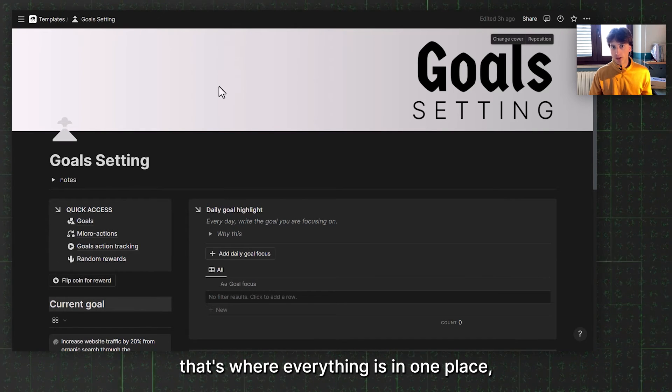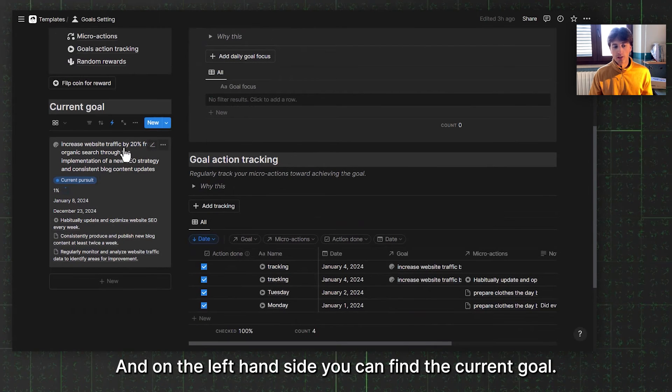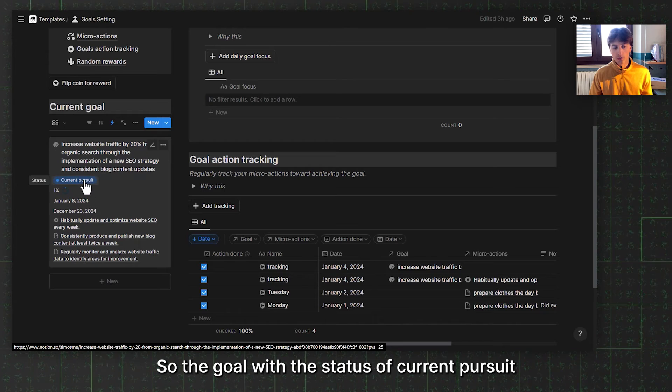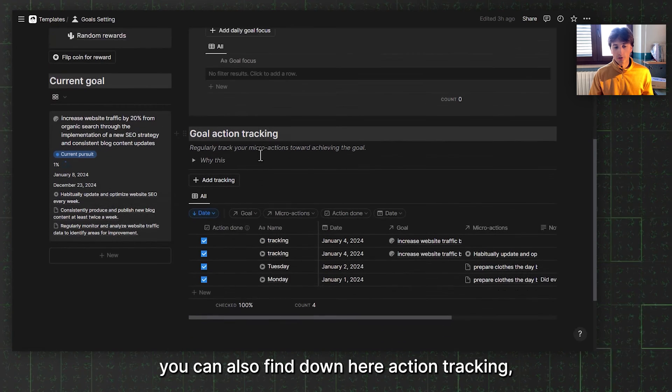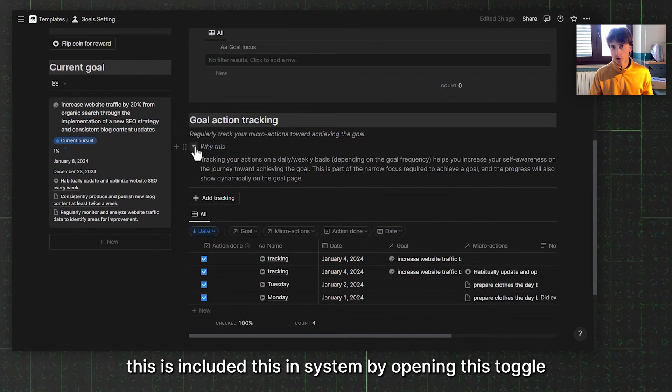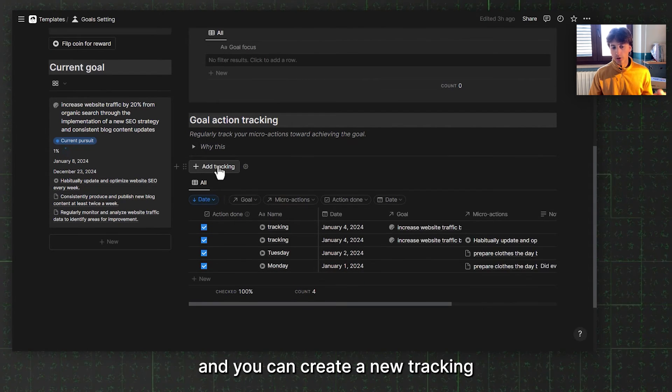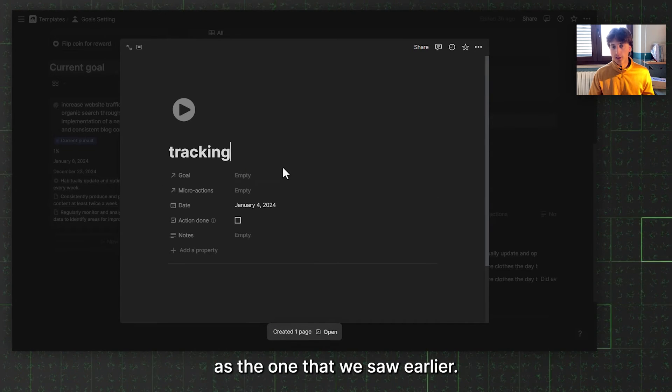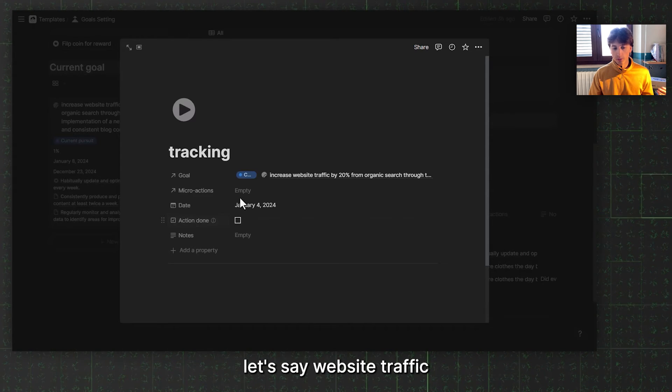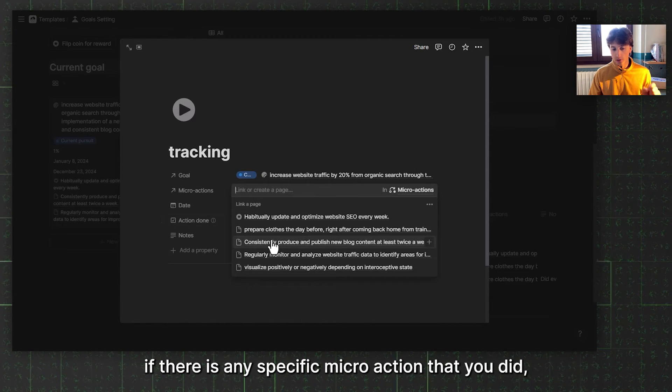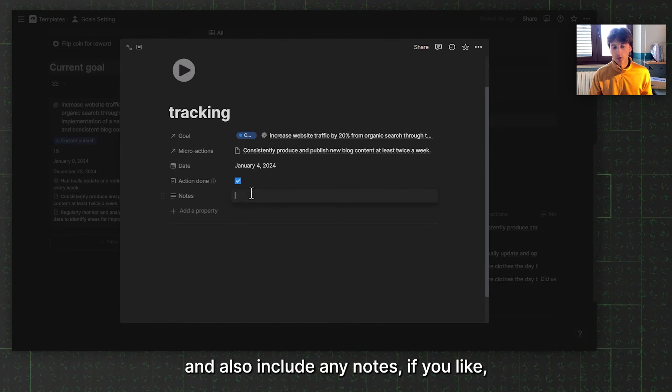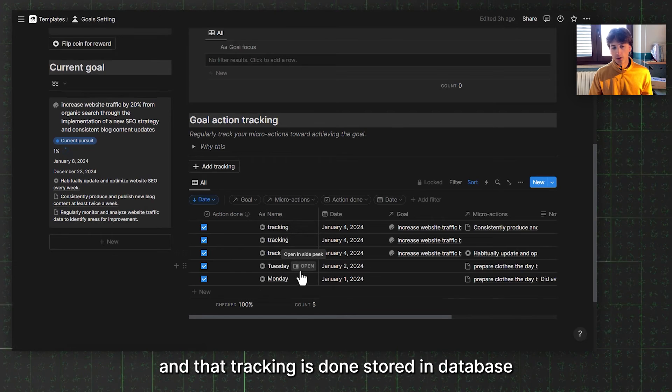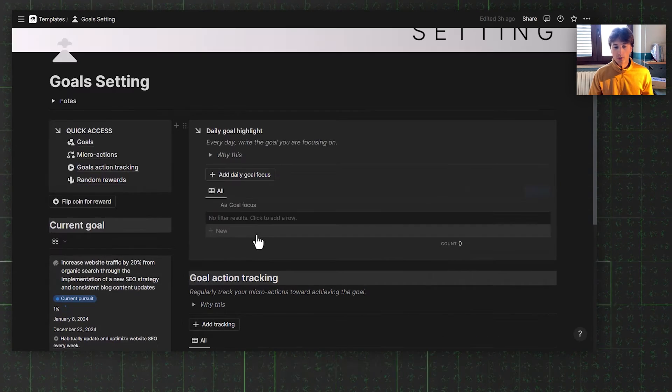When we go back to the main dashboard, that's where everything is in one place, accessible from one single Notion page. On the left hand side, you can find the current goal with the status of current pursuit, which you can open at any time, just like that in full page. You can also find down here action tracking, which you can understand why this is included in the system by opening this toggle. You can create a new tracking directly from this button right here. The process is exactly the same as the one we saw earlier. You can link the goal to it, let's say increase traffic, if there is any specific micro action that you did, that's what you want to select there. You can check it off as done and include any notes if you like. That tracking is then stored in database and it moves the progress for the goal forward over time.